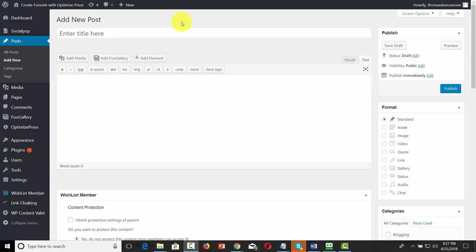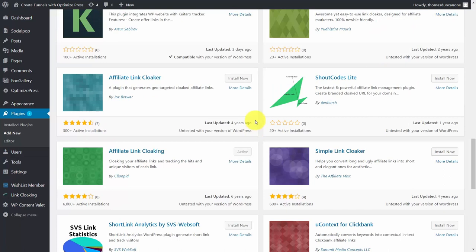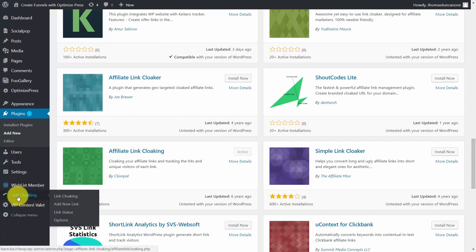In this video, we're going to talk about promoting your Amazon video or landing page with your WordPress site. If you're already working on WordPress and you already have a website or blog, you can use it to promote your videos. One of the ways you can do that is using a redirect. To do that, first go to the plugins area and search for affiliate link cloaking. You can use just about any of these link cloaking systems that you like.